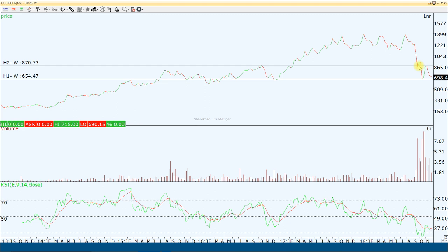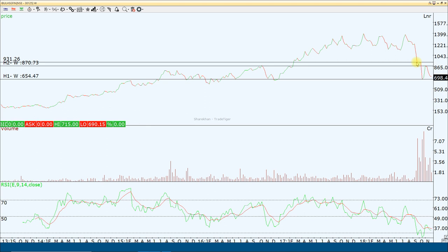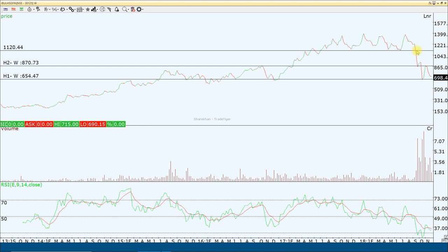After ₹870, there is a small resistance around ₹930 to ₹935. After that, the counter can move to higher levels of ₹1,100 plus. So for India Bulls Housing, whenever you get a dip — if you get levels of ₹650, ₹640, or ₹660 — you can add quantities. The financial sector's bad sentiment will eventually be over, and the sector will see a good recovery. These counters have corrected 50% from their highs, so the risk-reward is favorable.